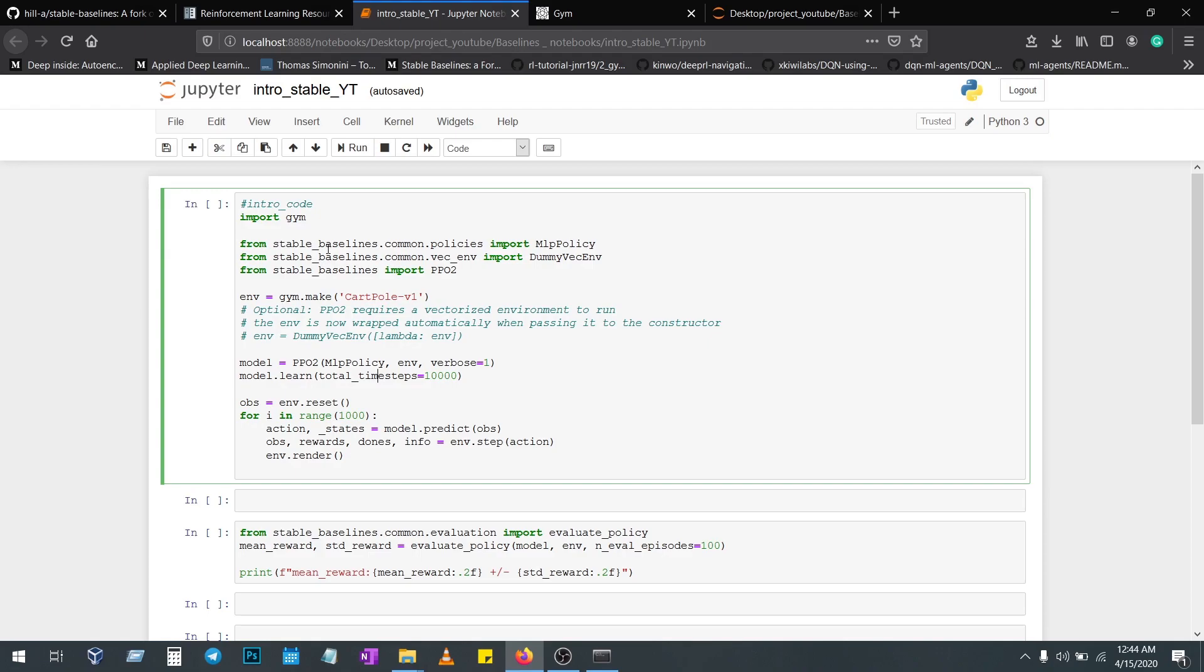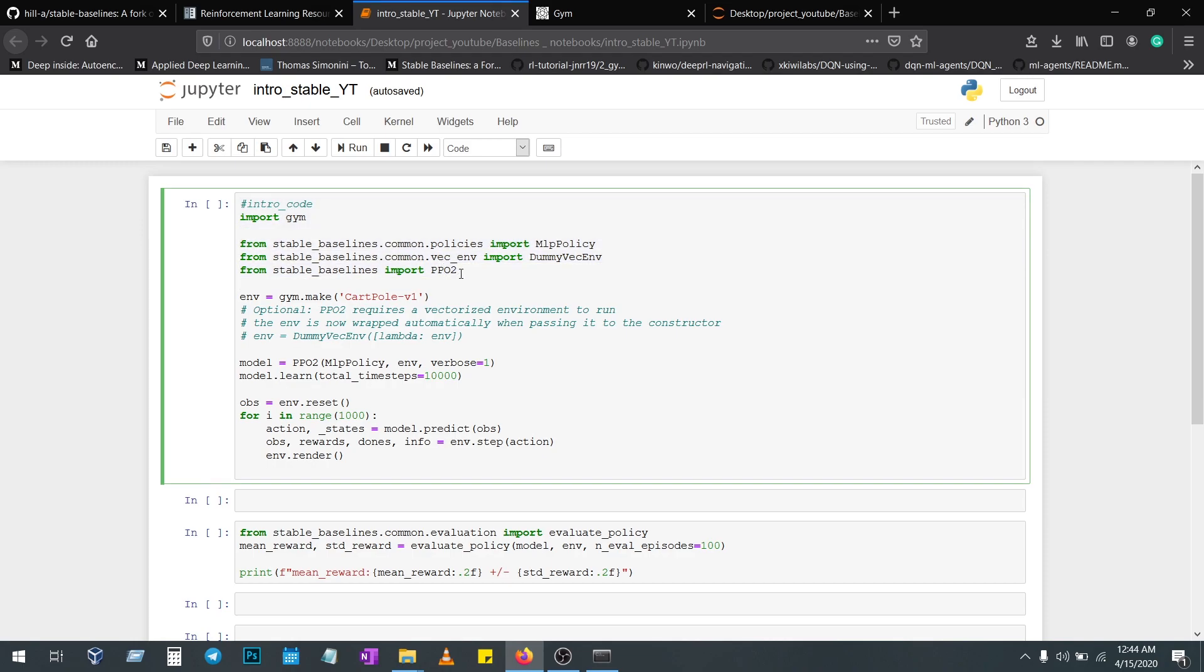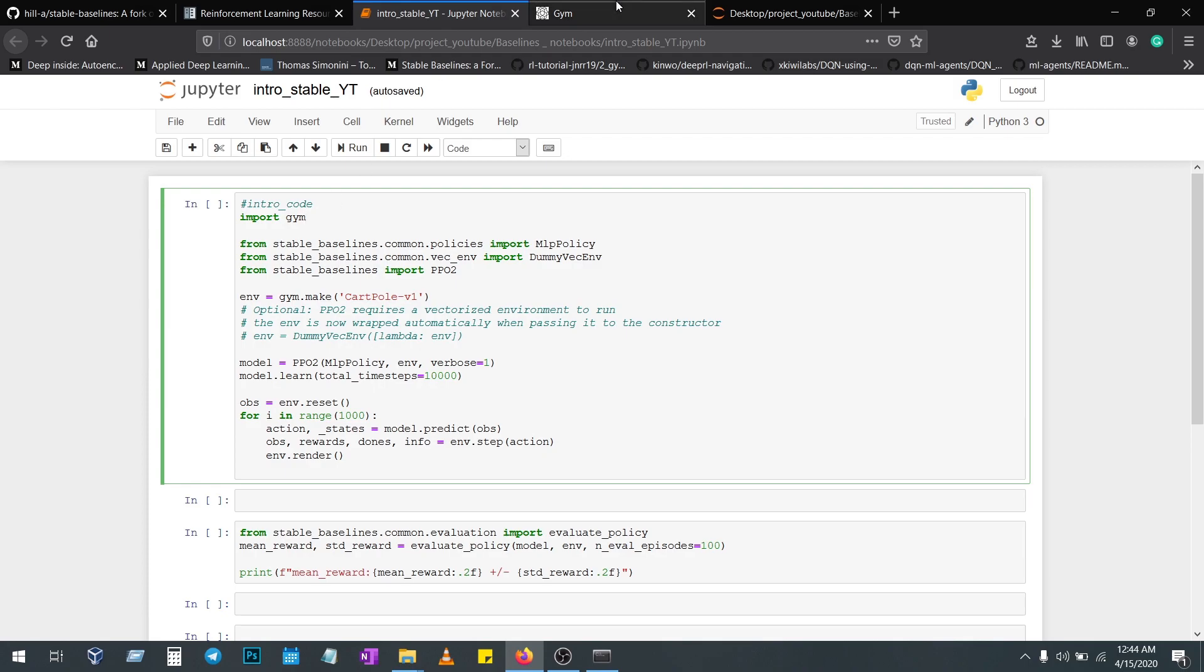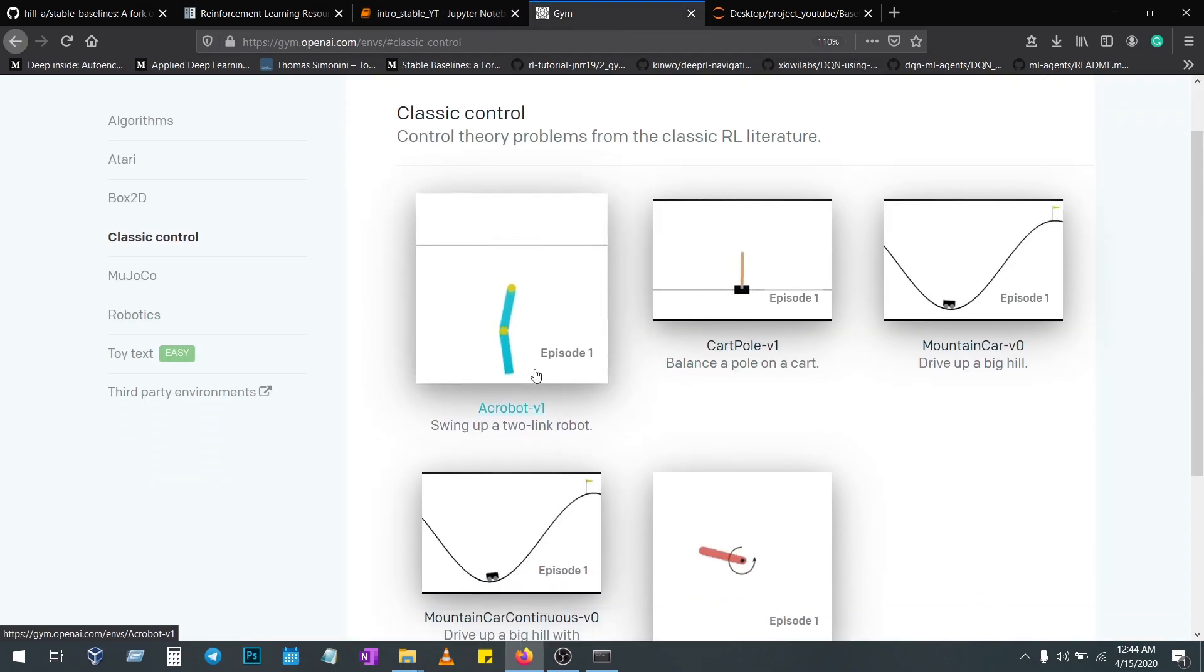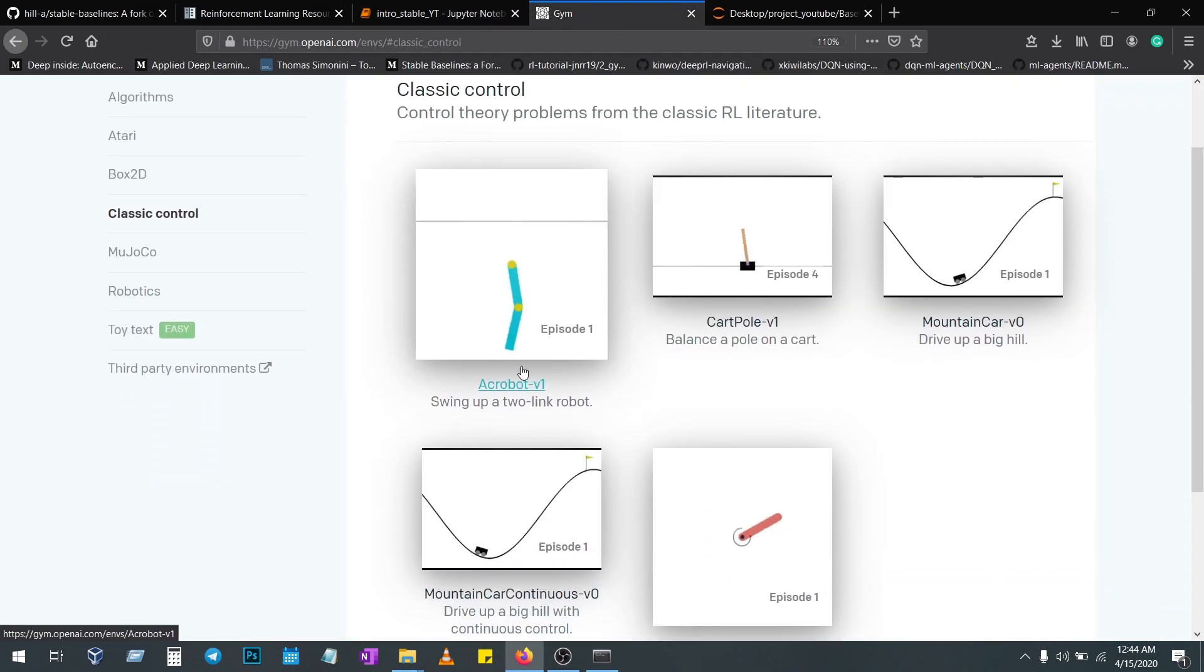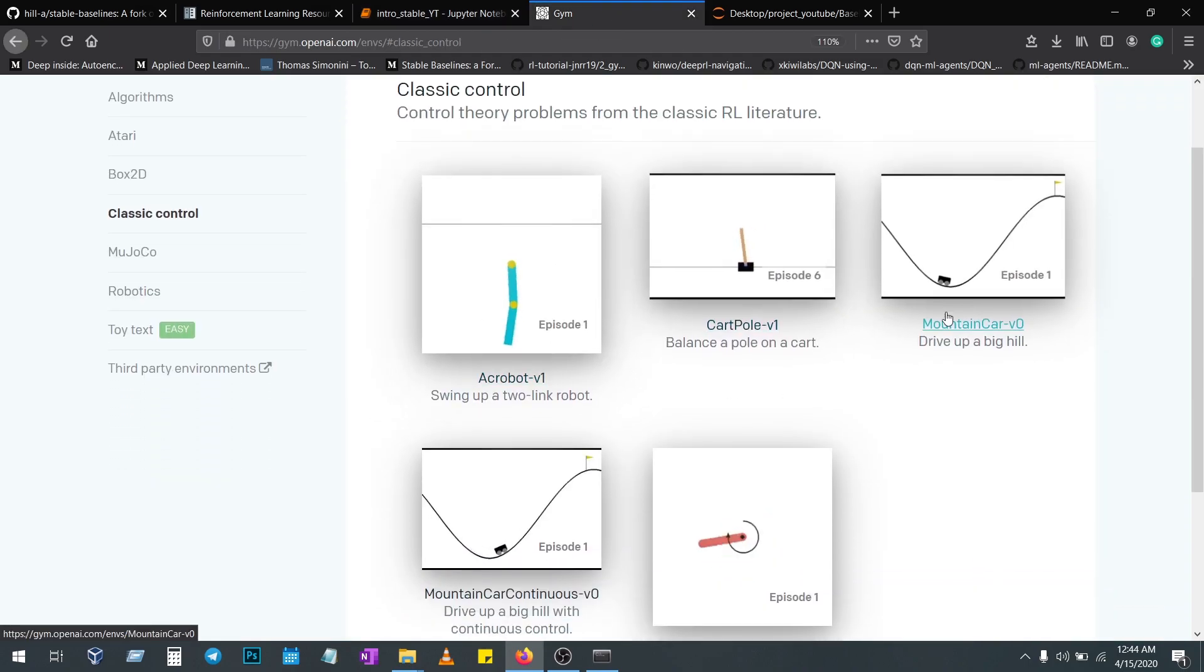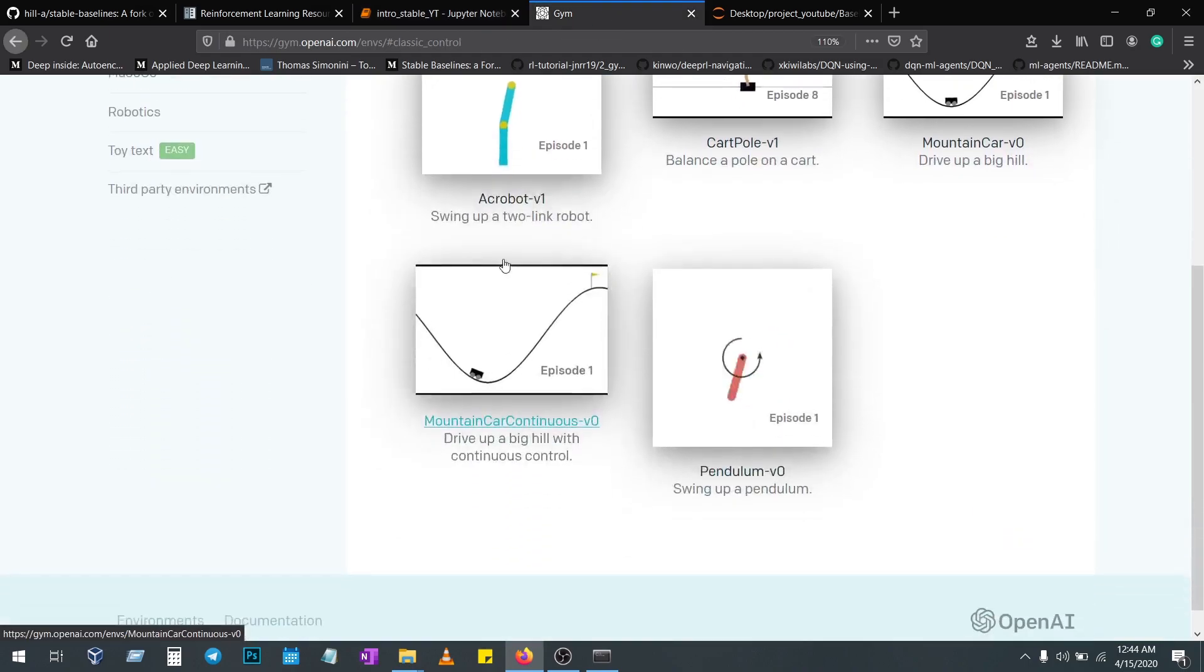We're importing the policies we need: environment, policy, and algorithm. Every algorithm needs a policy. Here I'm going to use an MLP policy, and OpenAI Gym is to get the environment from the gym. Go to the Gym website and take the exact name from any of these.